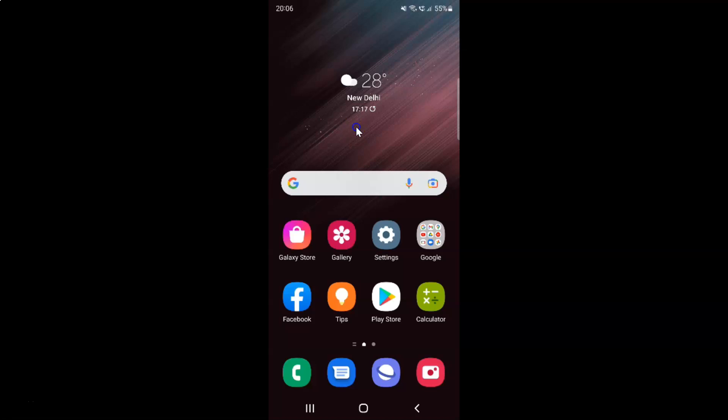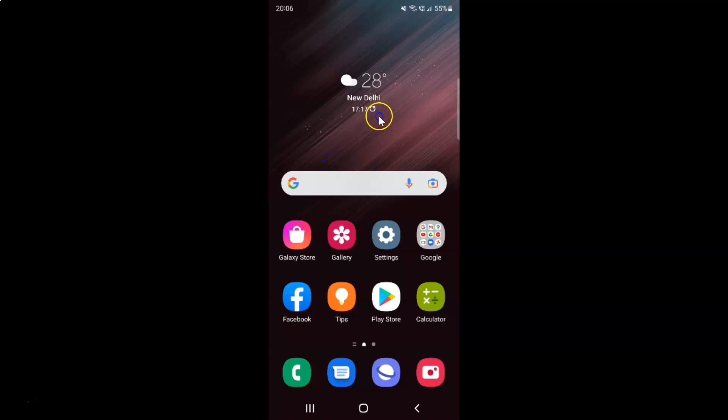Hi guys, in this video I will show you how to turn on or off dark mode in Samsung Internet Browser on Android. So this is my Android device. So let us start.